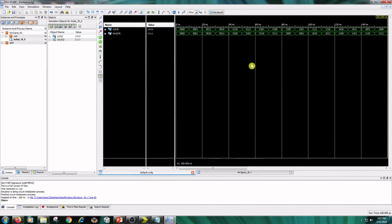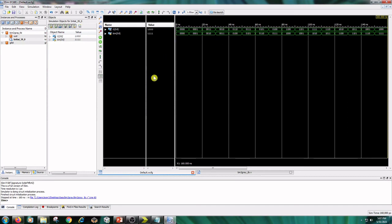And we have got the outputs same as in behavioral model. So this concludes the binary2gray converter.